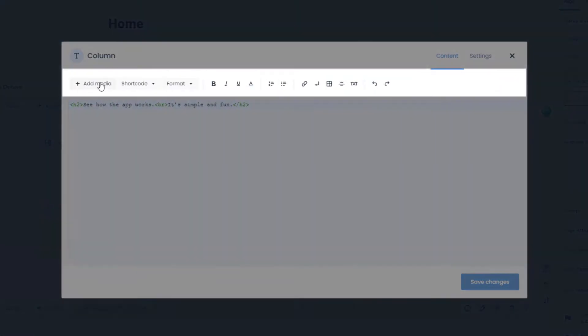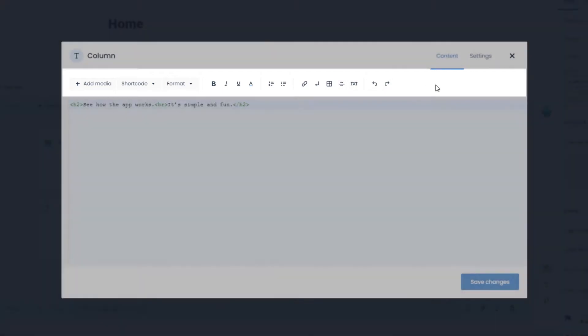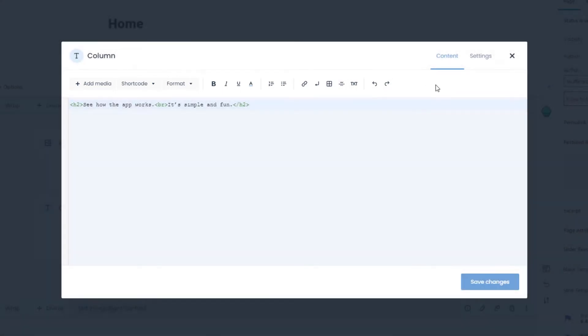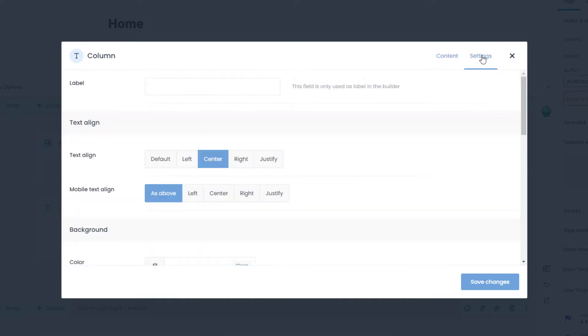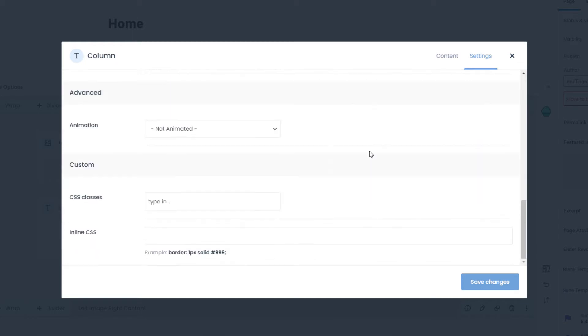Besides the new excellent design, the editor comes with tons of handy features. We've moved all of the settings to a new tab in the top right corner. This makes the text area much bigger and more accessible to create content.